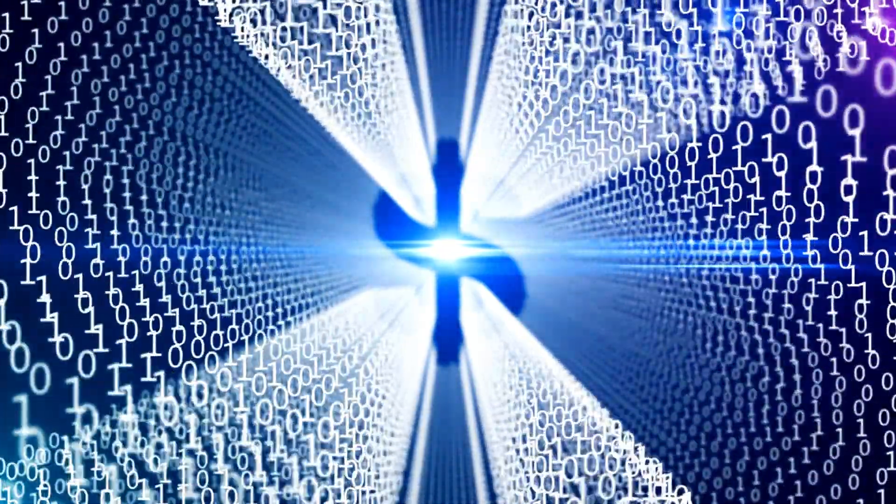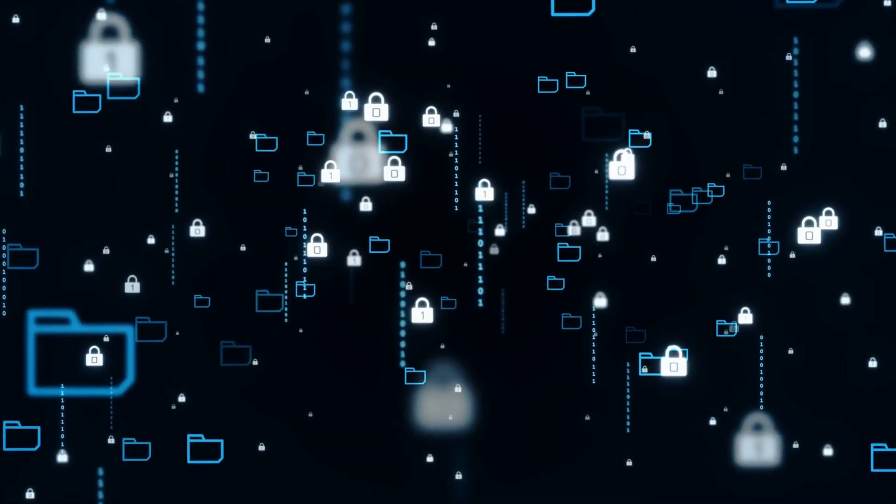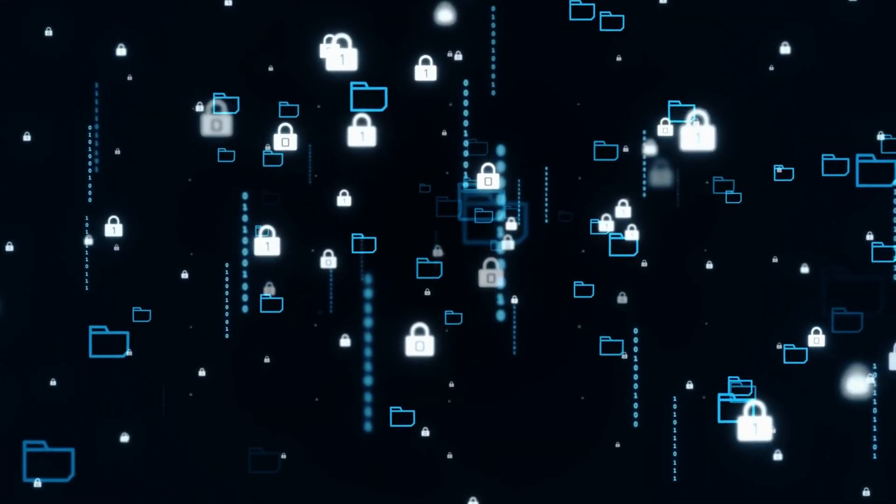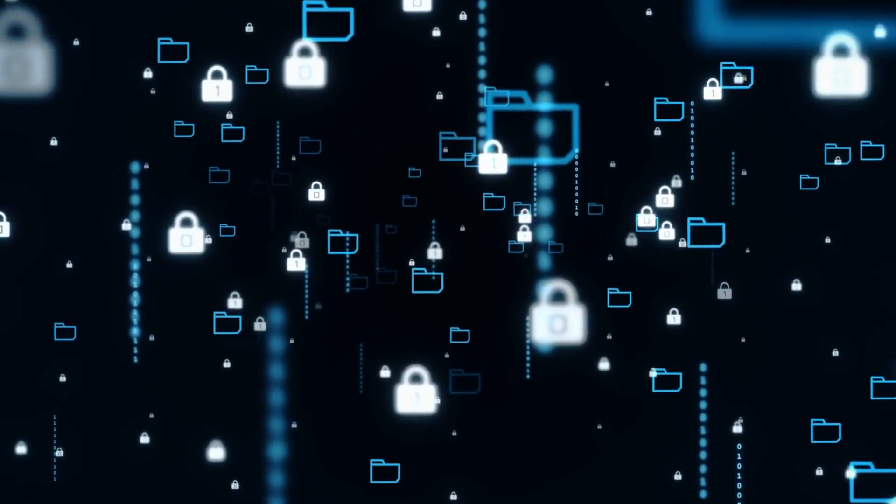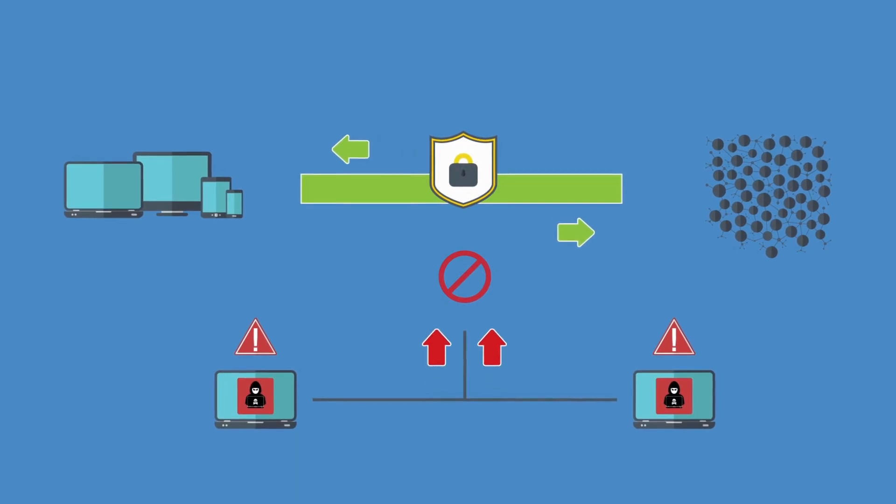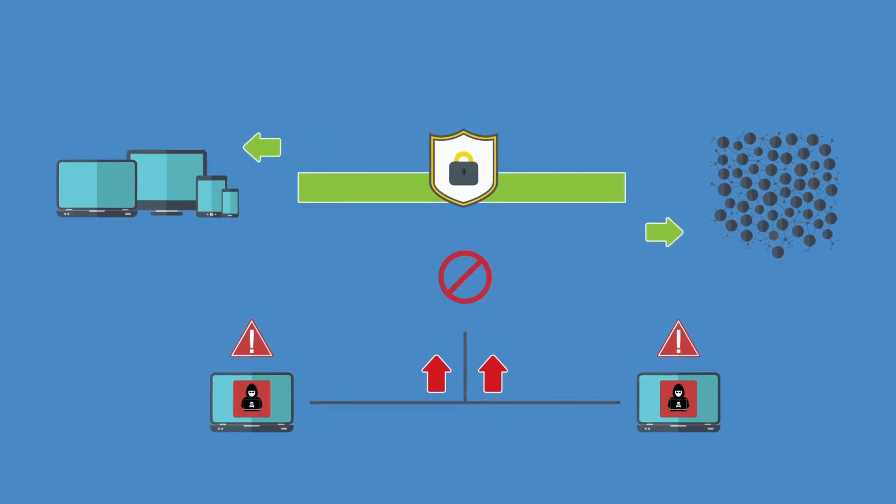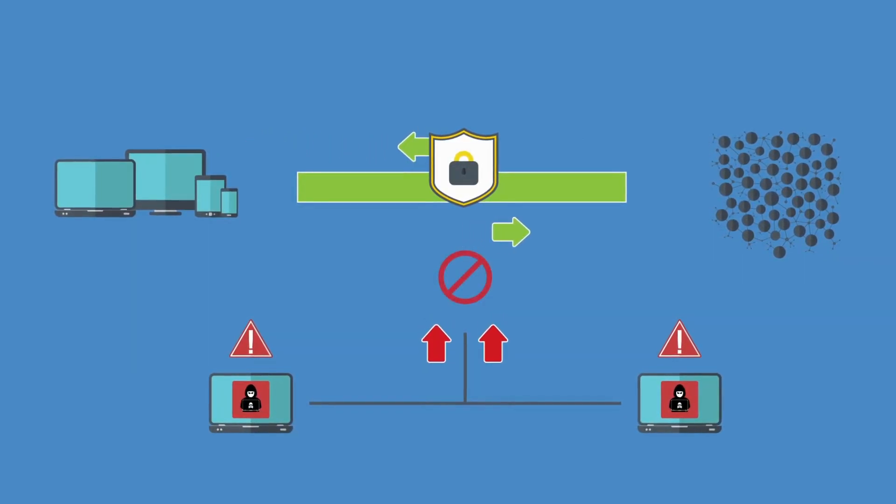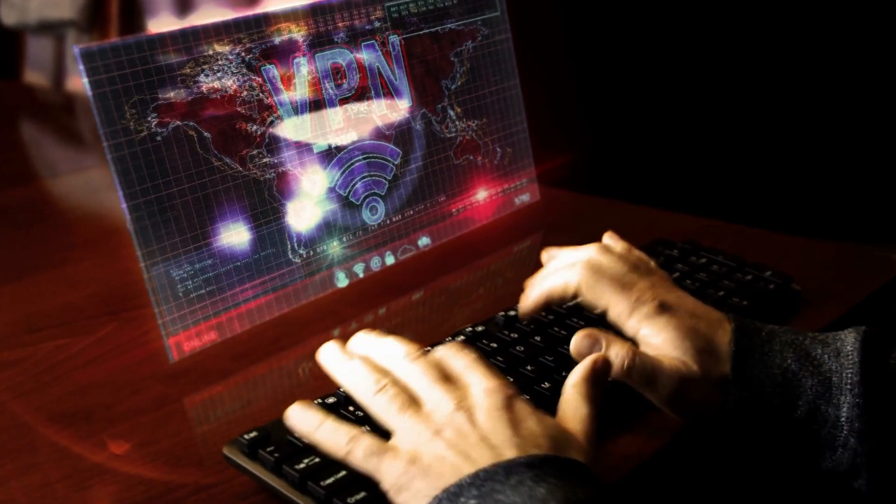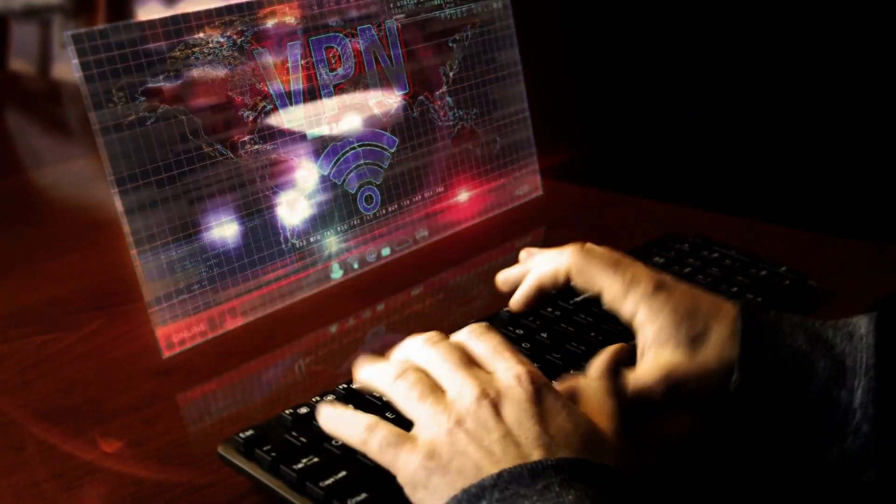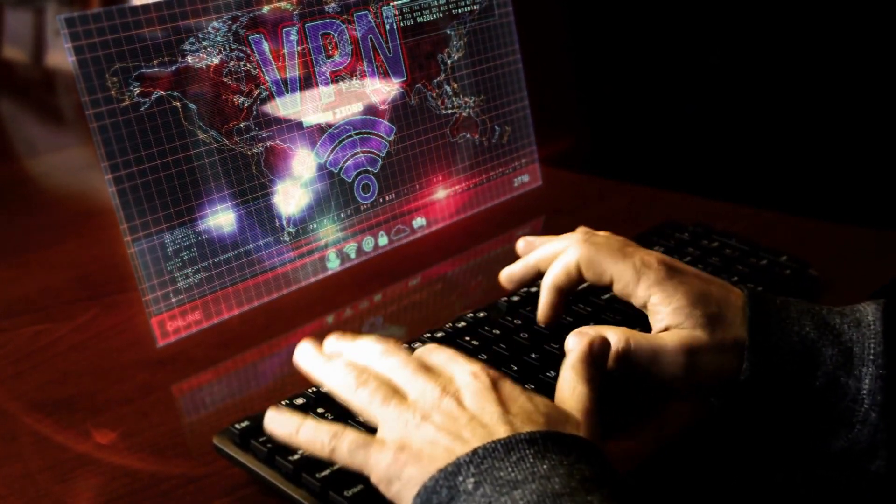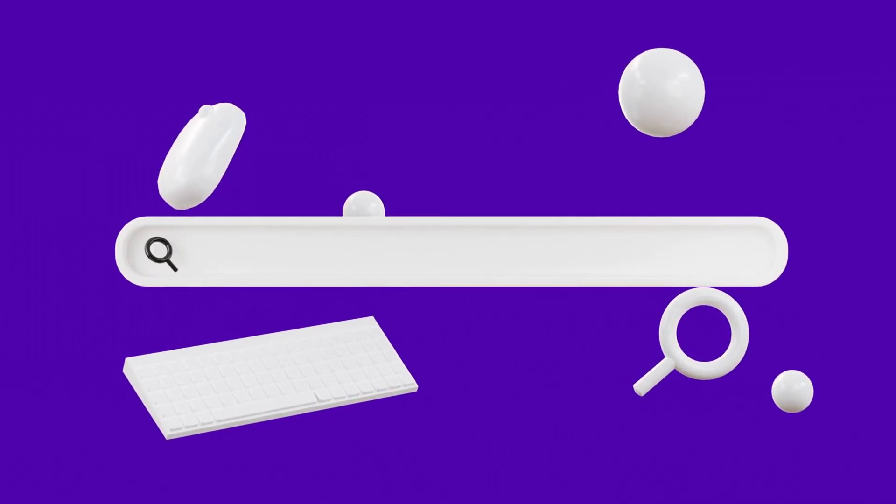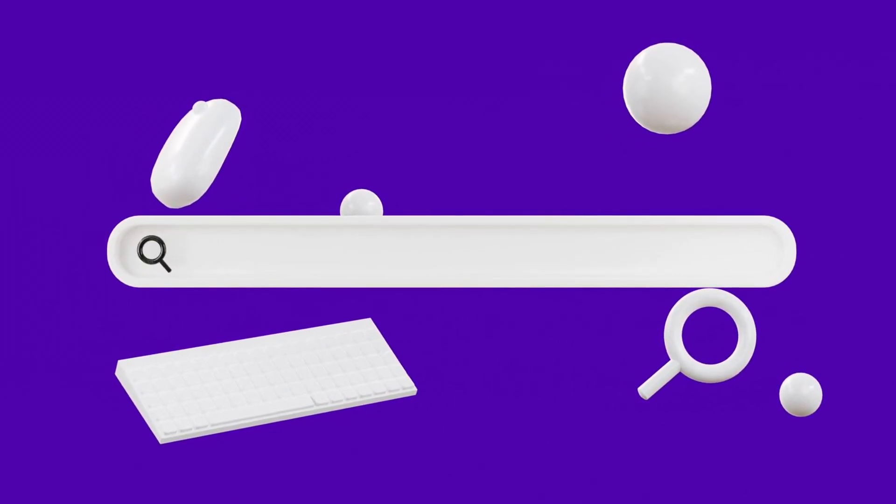Finally, you can also use a proxy server to hide your activities. A proxy server acts as an intermediary between your device and the router, meaning that the Wi-Fi owner is unable to see what websites you're visiting. If you want to ensure that your activities remain private, then you should use a virtual private network, a secure browser, or a proxy server.